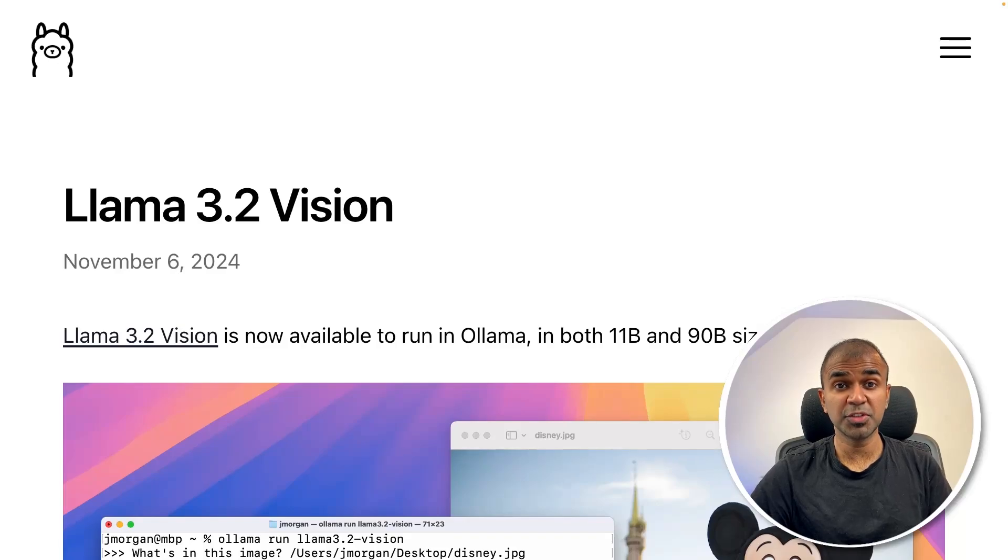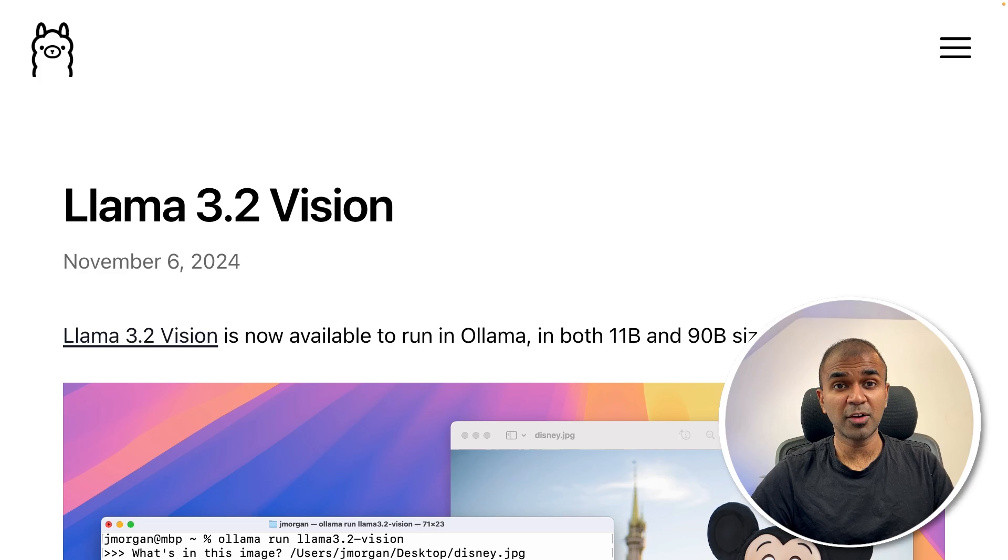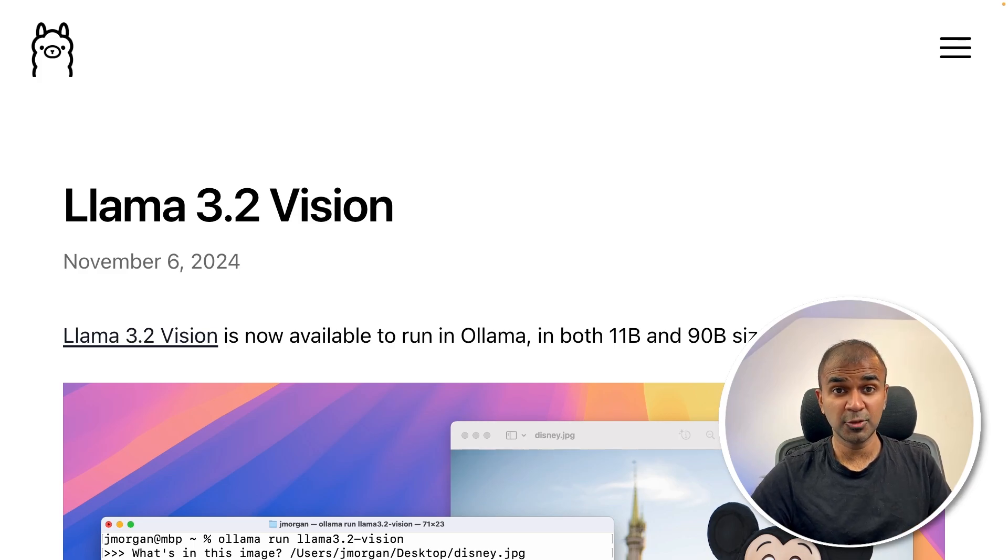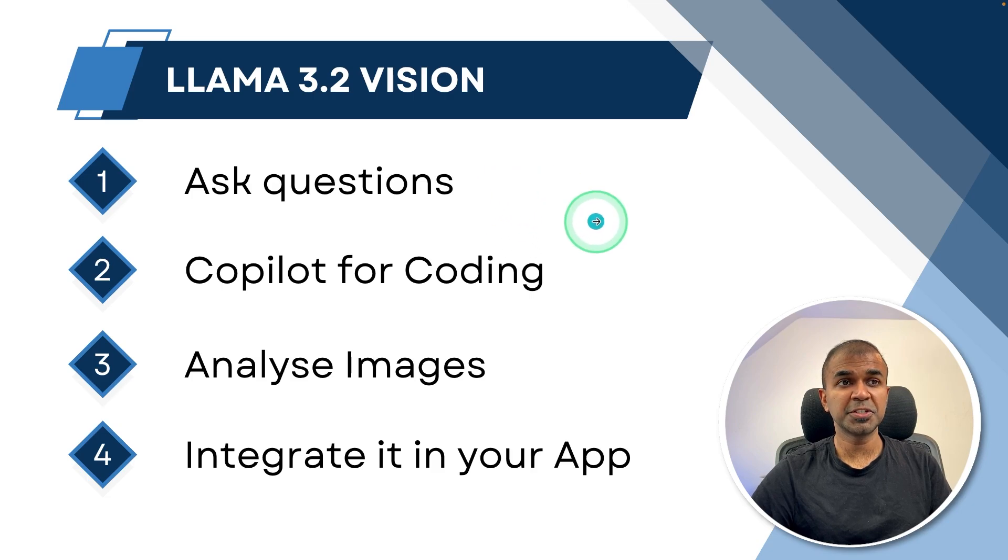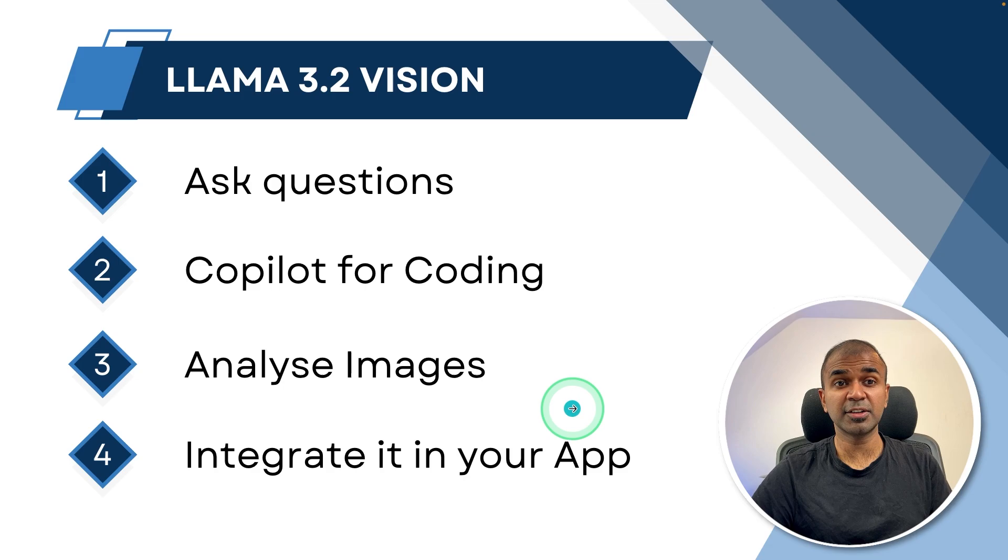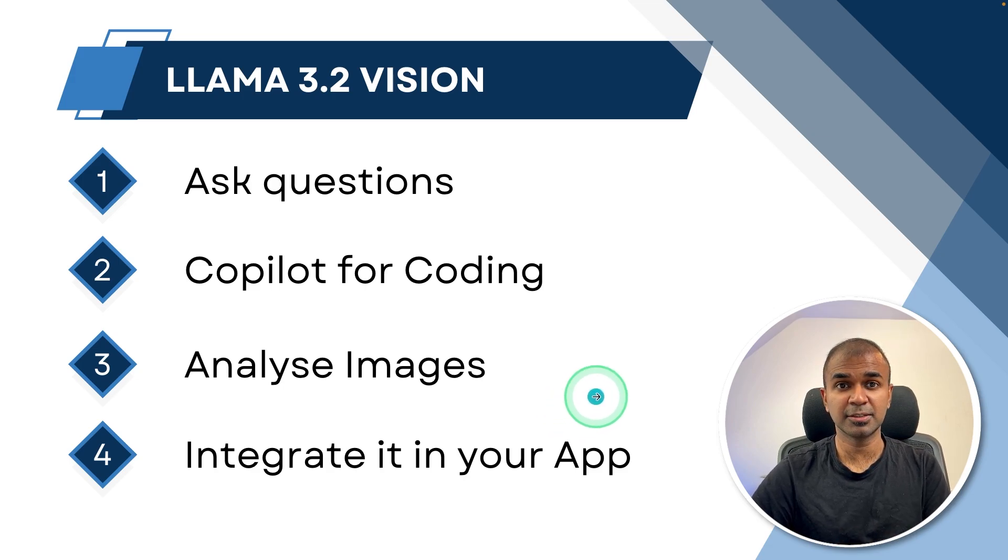Llama 3.2 Vision, one of the most advanced open source vision language models now available for free for you to download locally on your computer using Ollama. You are able to ask questions, use it as a copilot for coding, analyze images, and integrate this in your own application to make it an AI powered application.